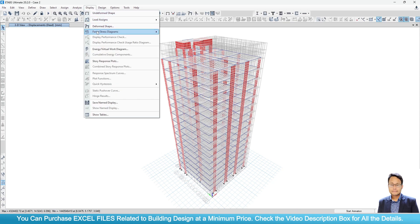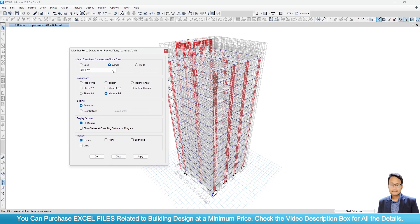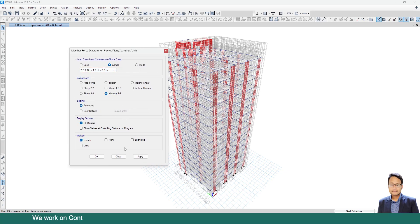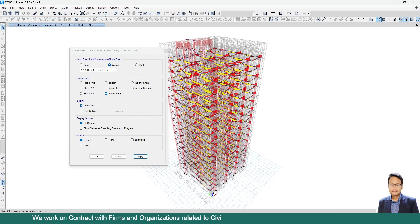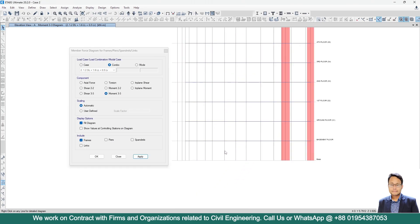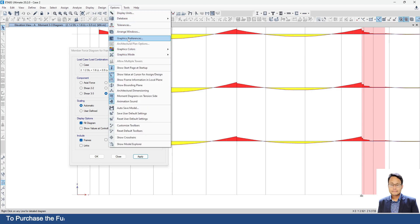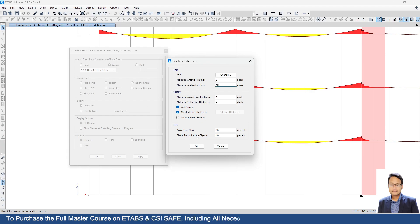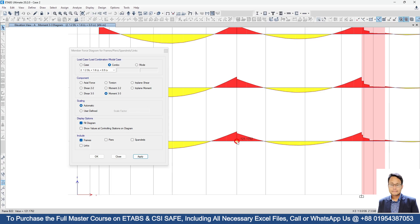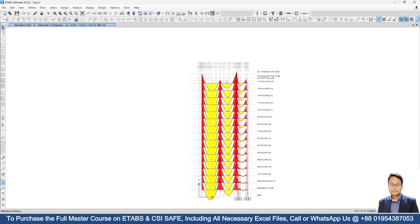Now I will go to Display, then Force/Stress Diagram, and select Frame/Pier for any load combo — suppose this combo. I need to check the moment. If I go to a specific elevation, suppose Elevation A, here you can see the negative moment which is around 121 kN per meter. You can increase the text height — suppose 10. Click OK. Here you can see 121 kN per meter, and this one is 136. Now I will solve the issue, then check this bending moment again.